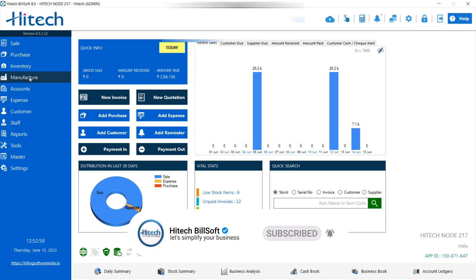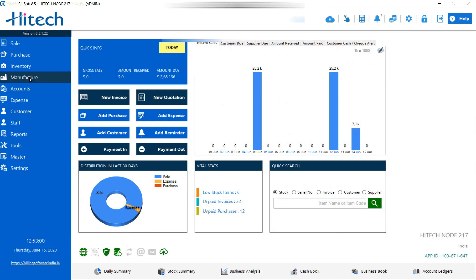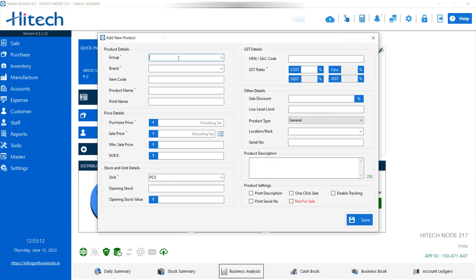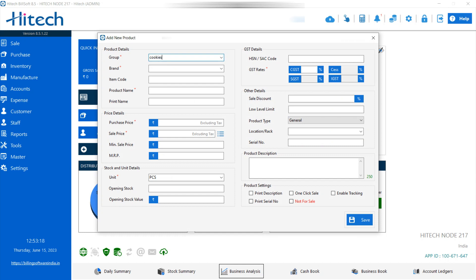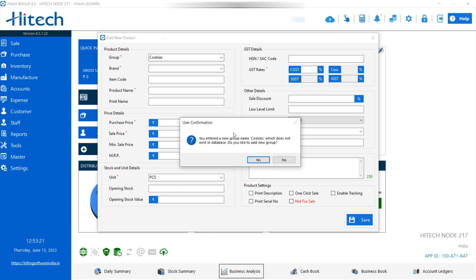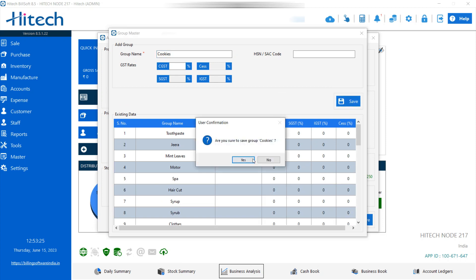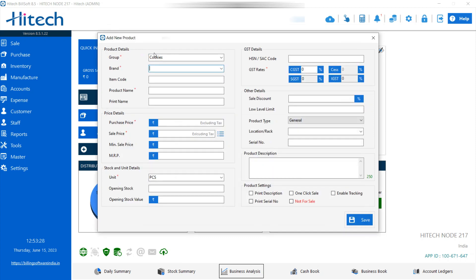Before going to manufacturing, you have to add the components, because when you are manufacturing any product there are some components which you have to add. So first you have to go and click Add, then Add Product. Here you can add the product — for example, I am making a product of cookies, so I added cookies as a group.